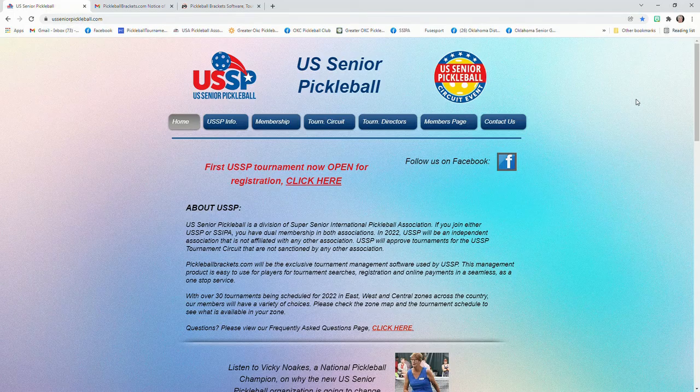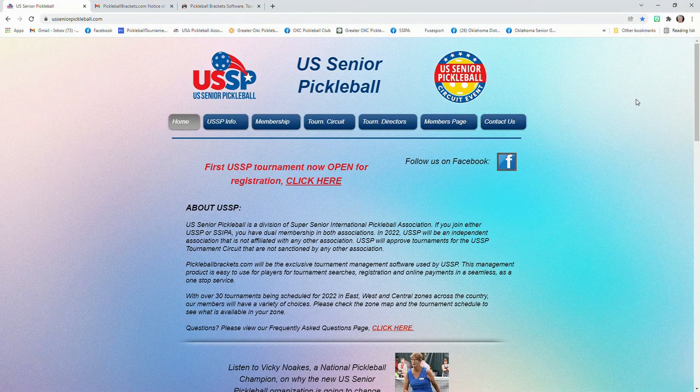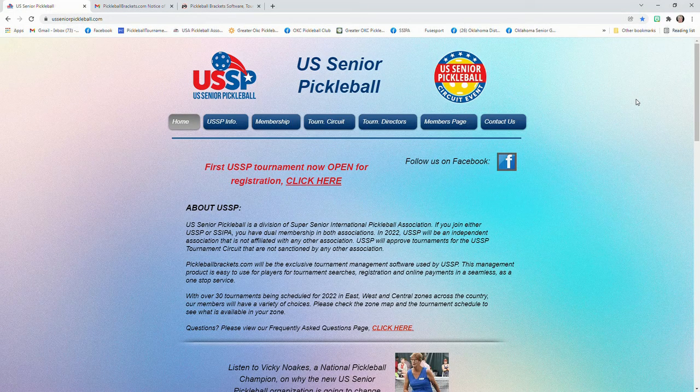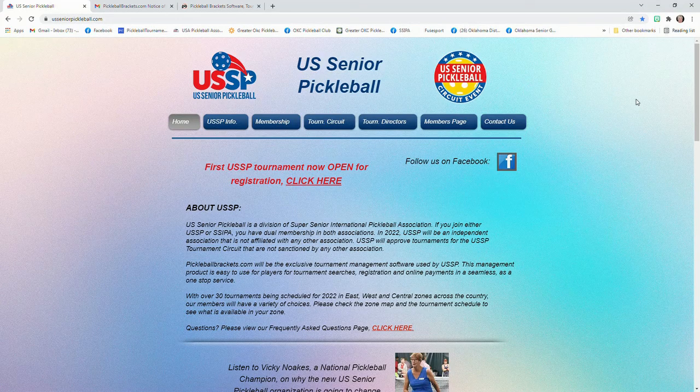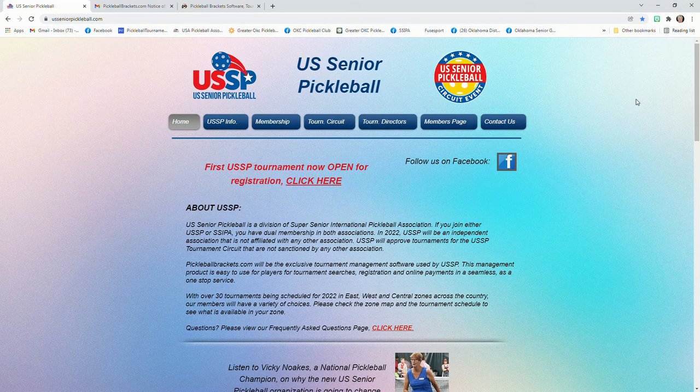You should already have your UTPR two-digit numbers written down for all three events: doubles, mixed, and singles.